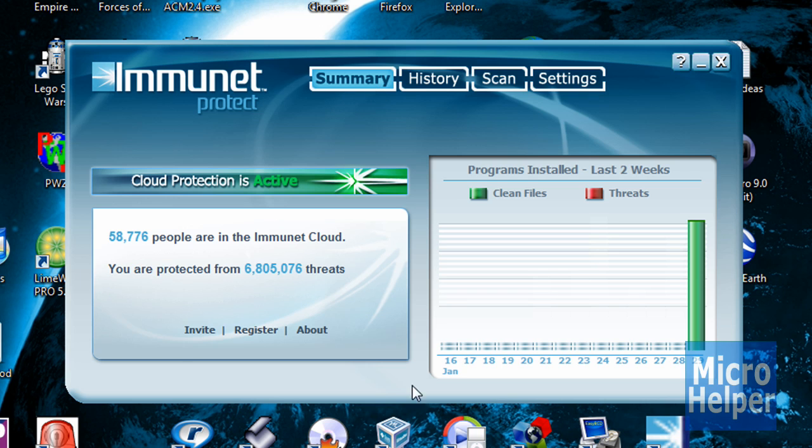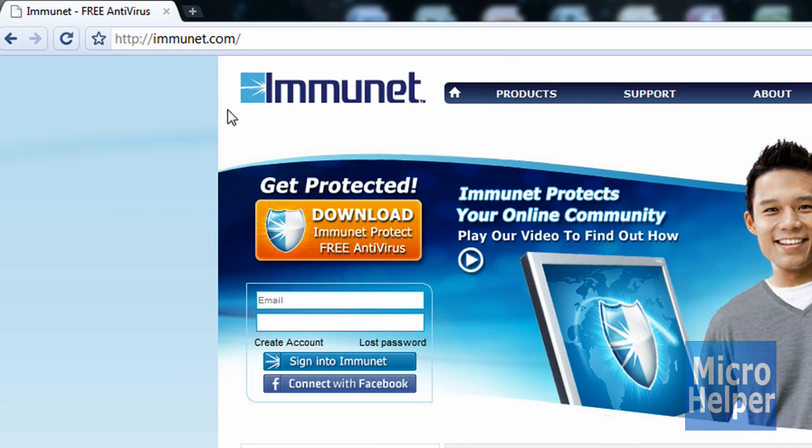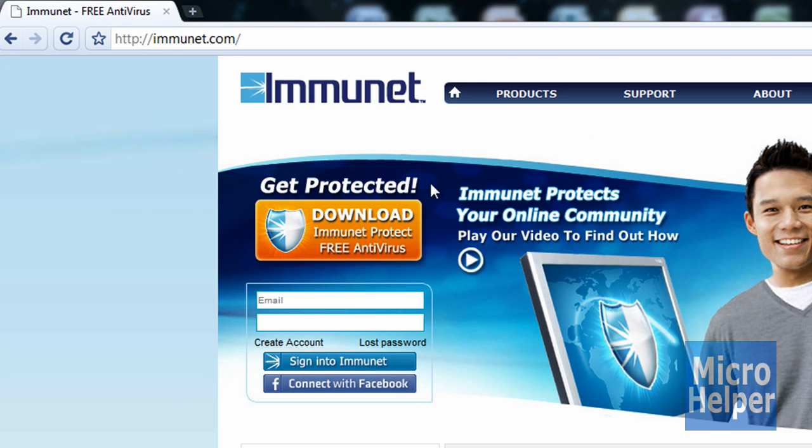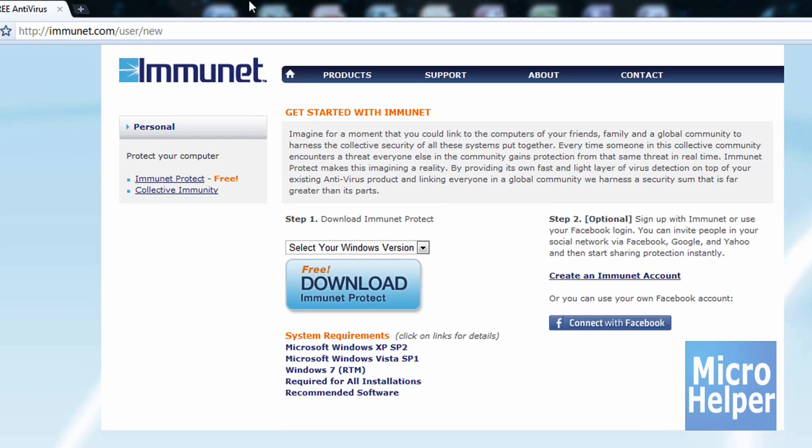It's free, so to get it just go to Immunet.com which is this site. I'll put this link in the description and once you're at the site just click on download. This is a beta by the way, I think.